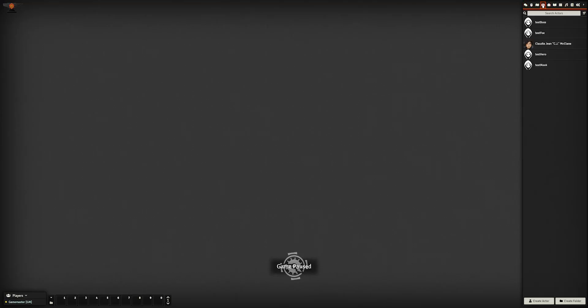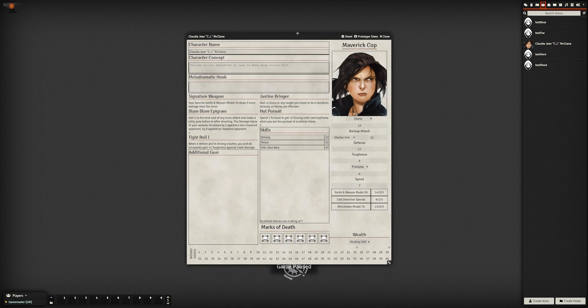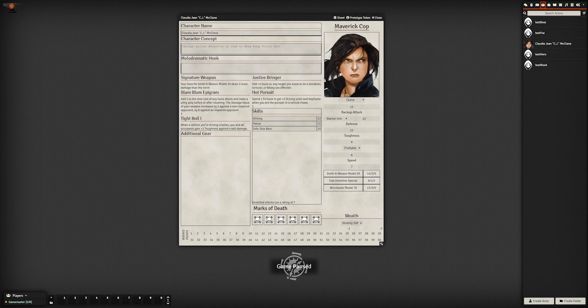So that's all I have for you today. Next time we'll do more work on the Character Sheet, but going back to a more Foundry-specific concept. See ya!